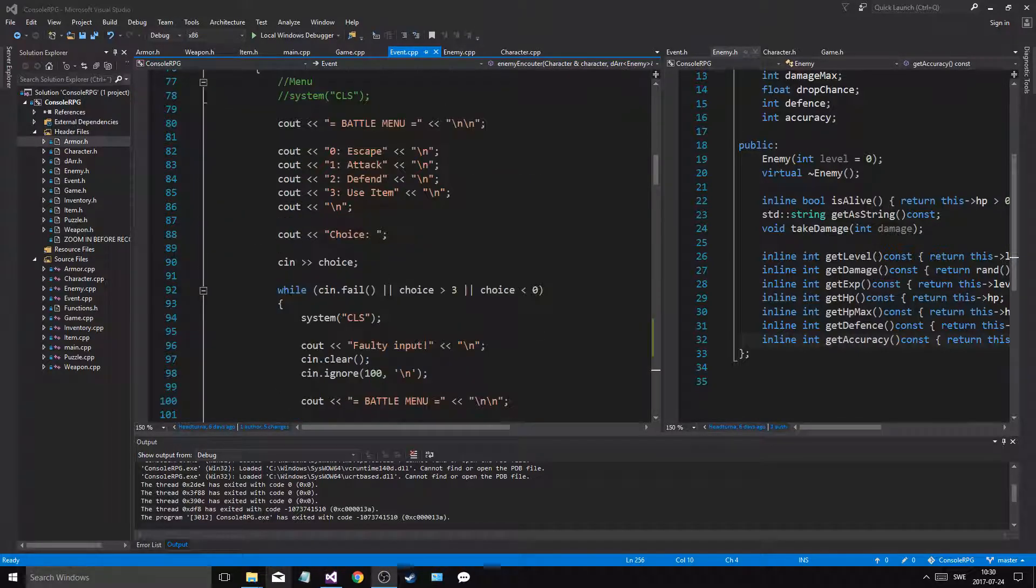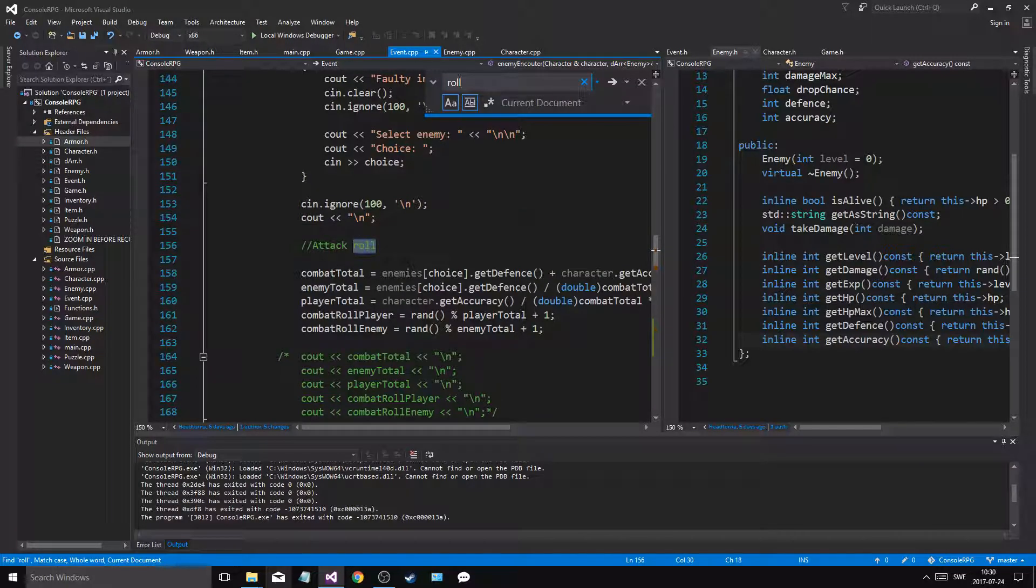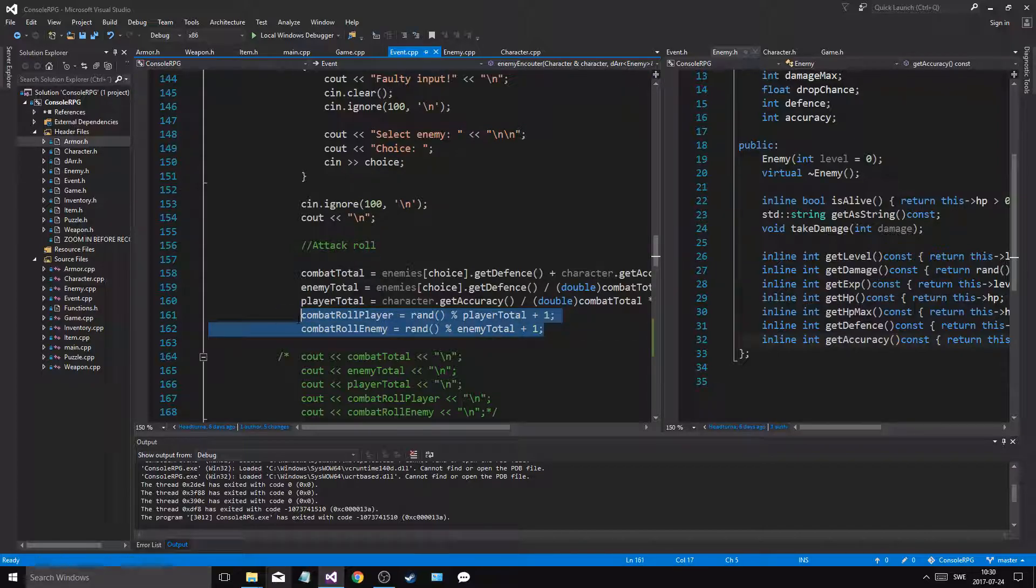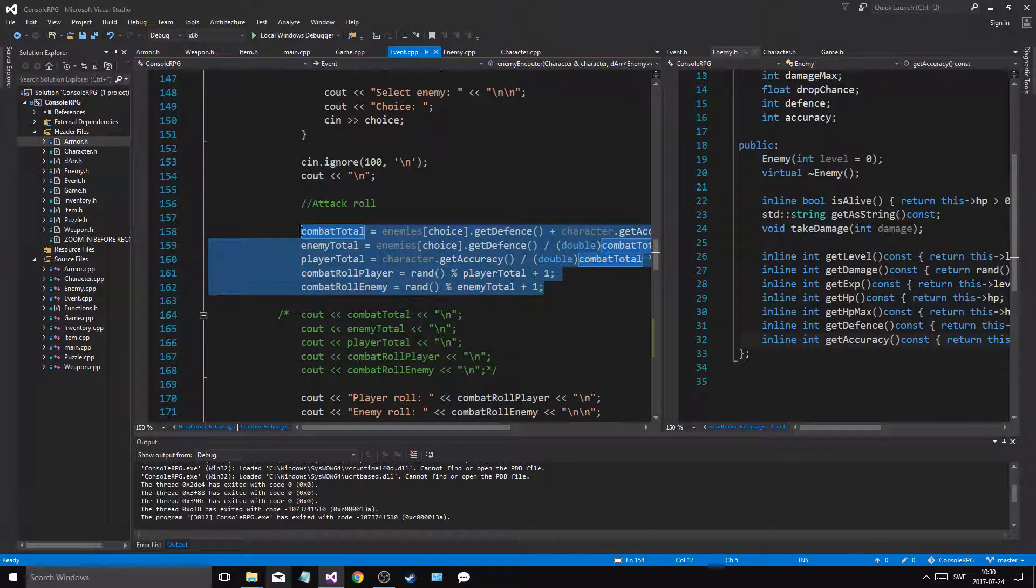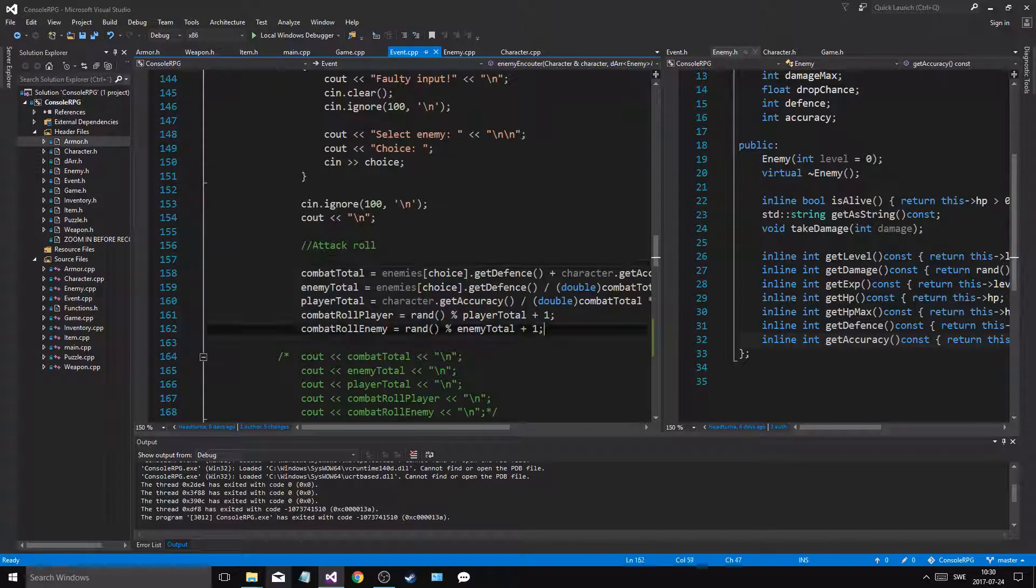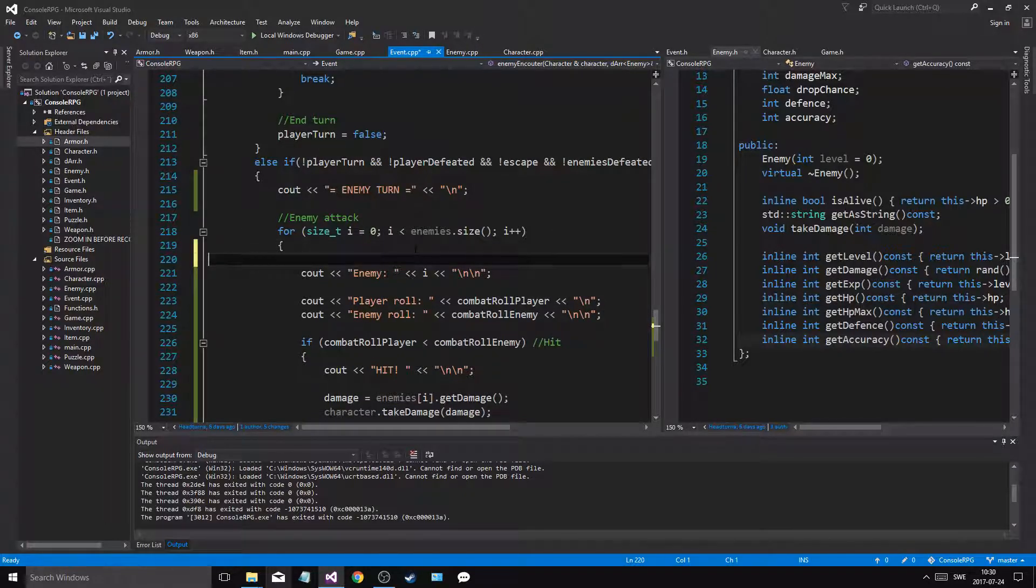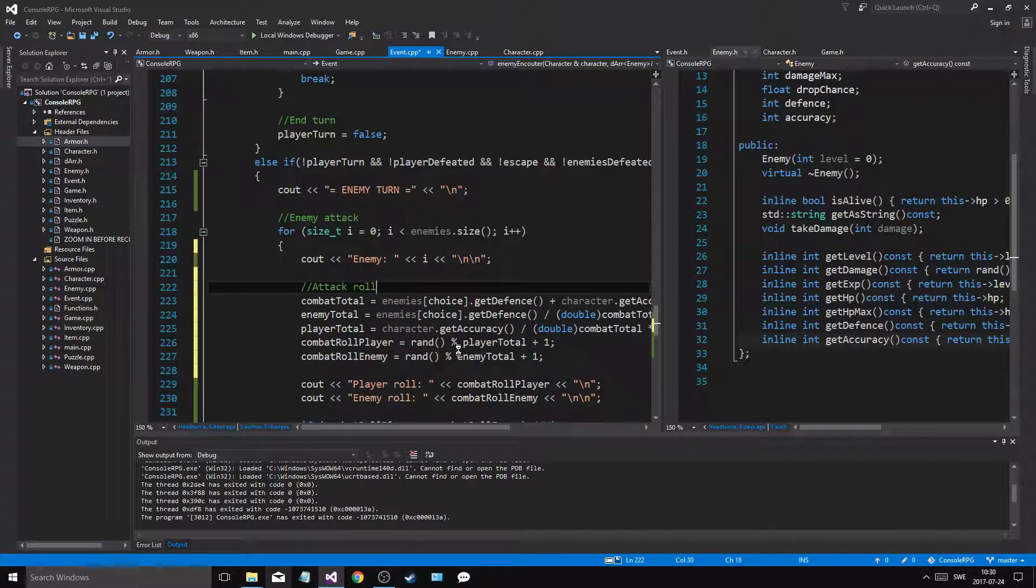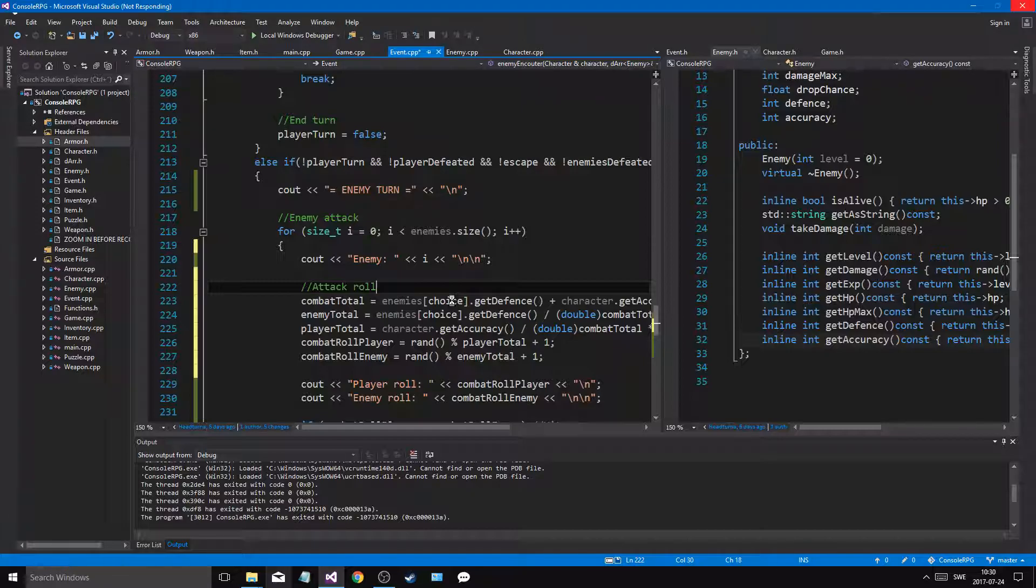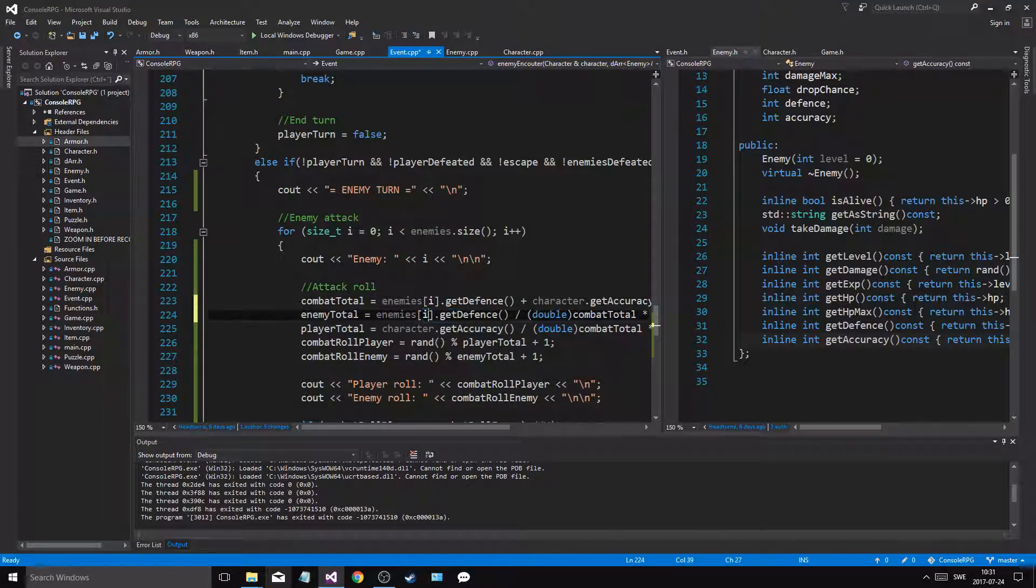Here's the coin toss for the turn in the beginning. Here we go, it should be here. Let me just find that combat, find combat role, attack role, combat roll. Combat role player, combat role enemy. This happens for the player attack. For all the enemies I get defense.